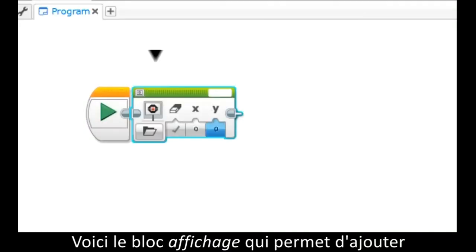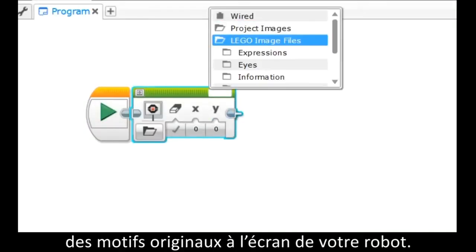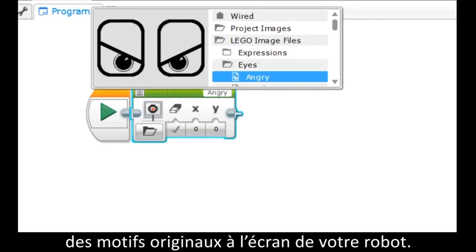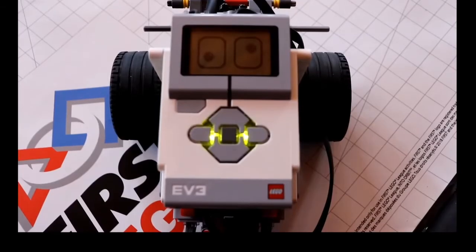This is the display block, which can be adjusted to add creative faces or designs to your robot screen, as seen here.